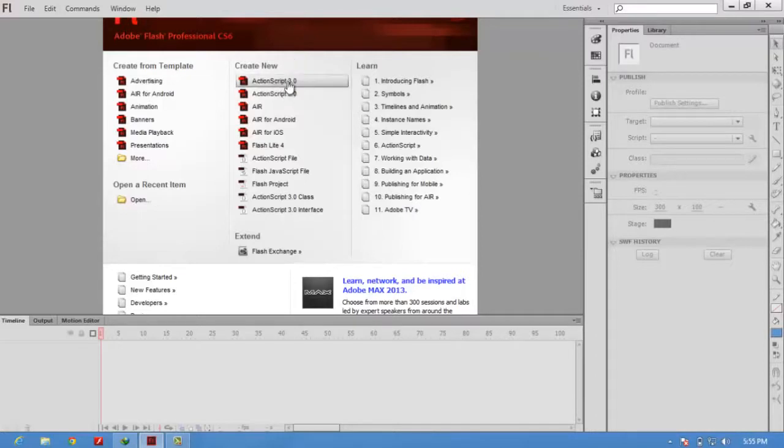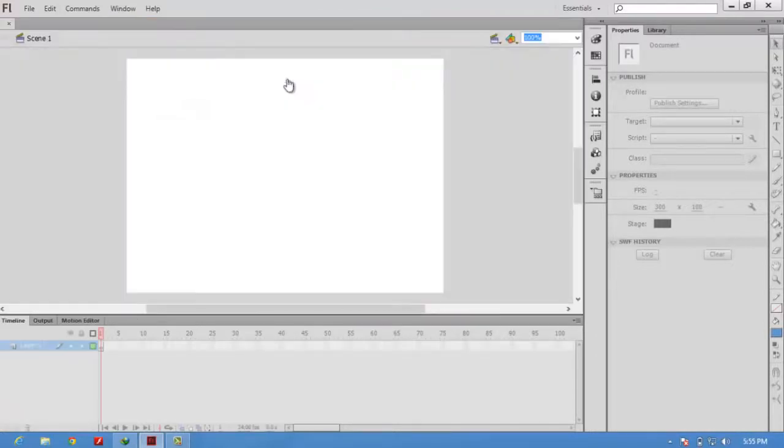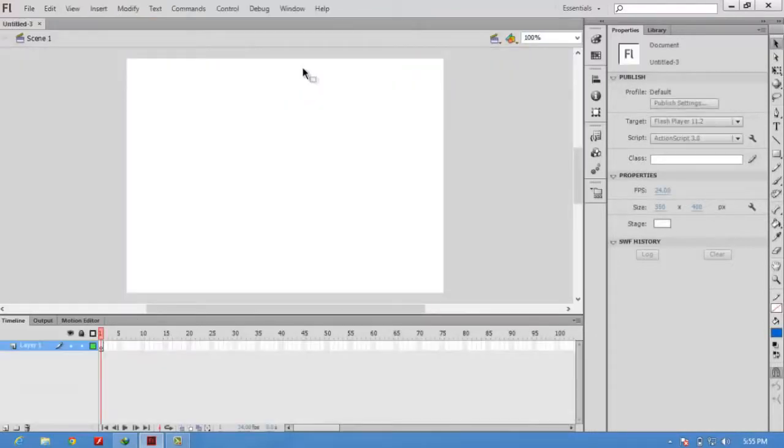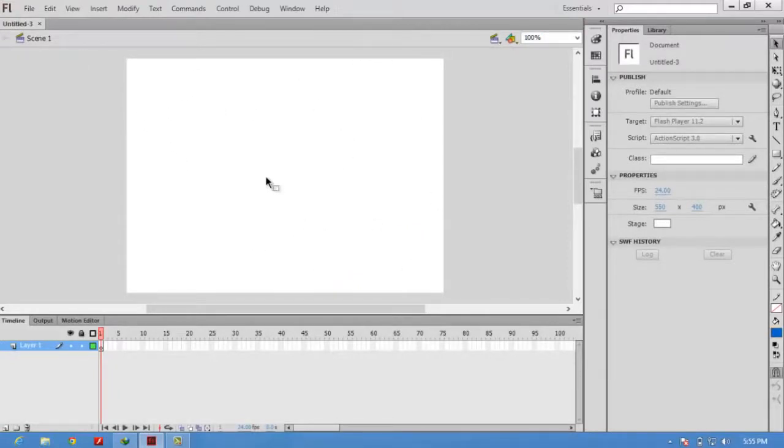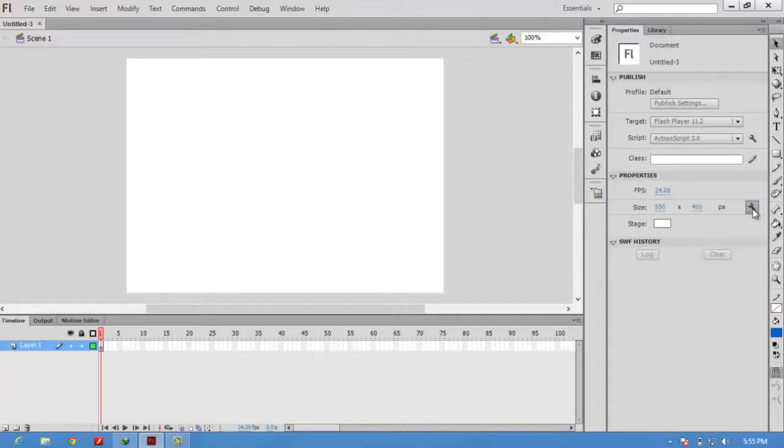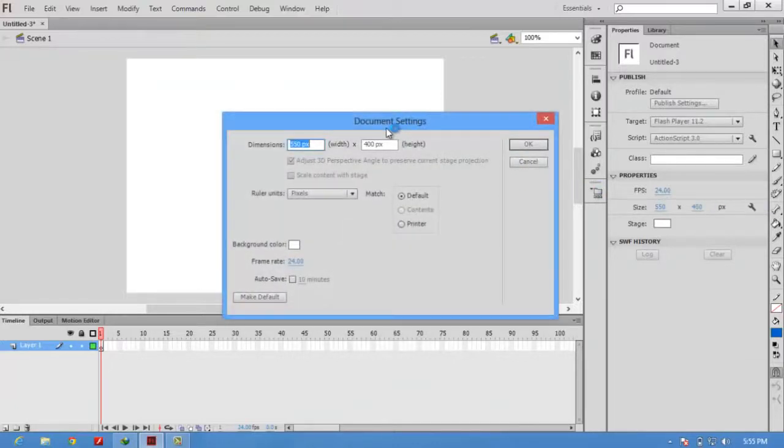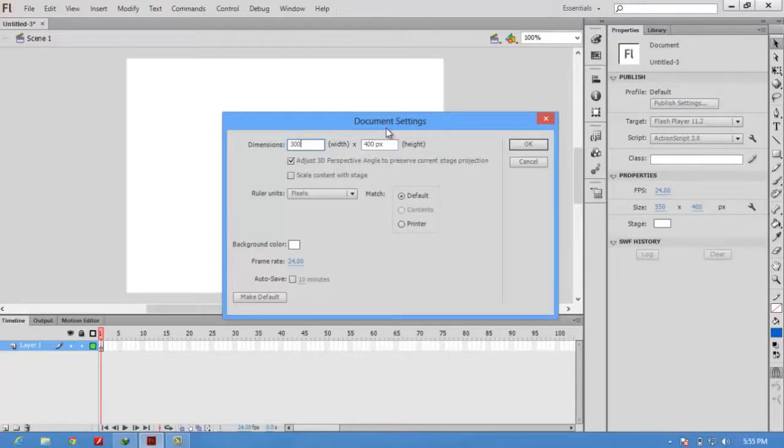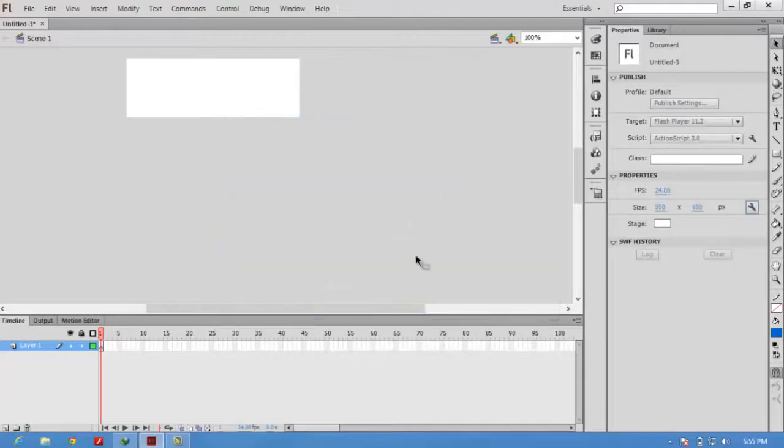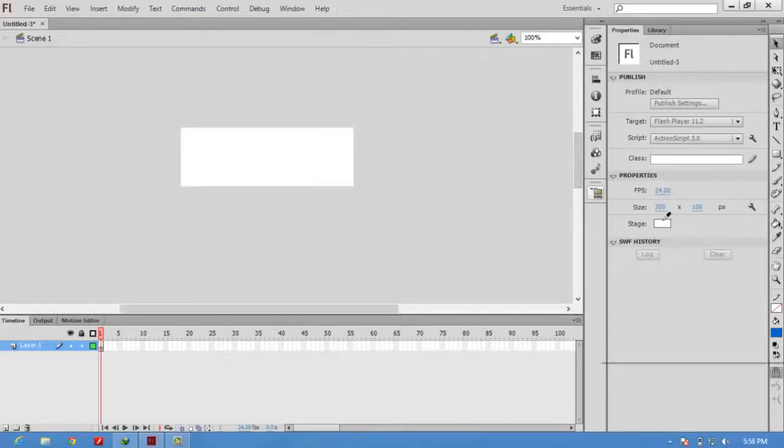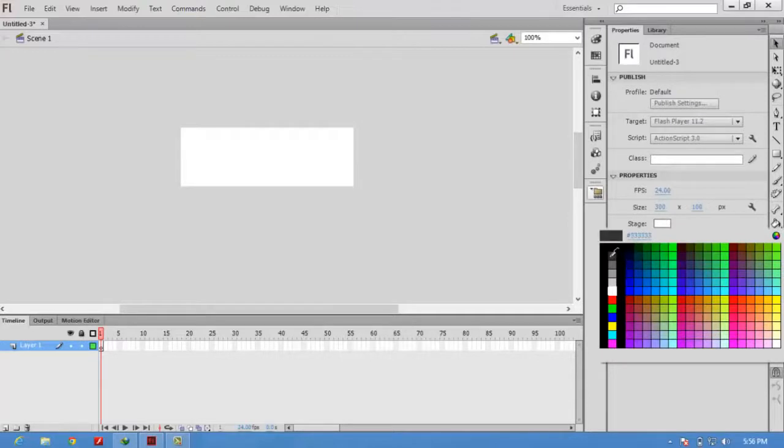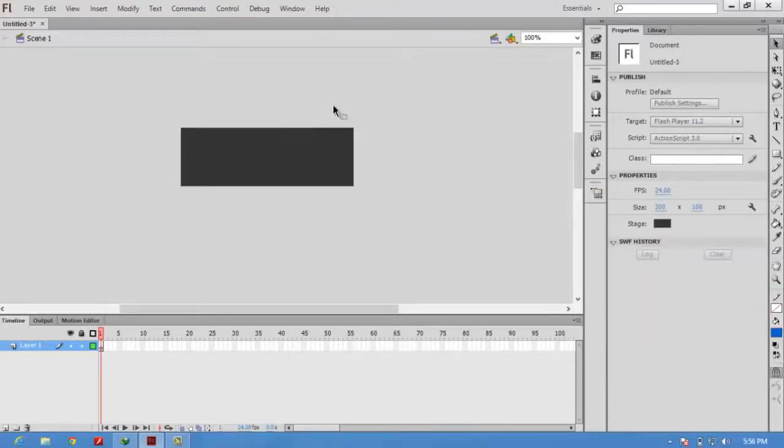First of all, create a new ActionScript 3.0 file. This white area is known as the stage. I am going to change the size for the stage. Click here, or you can use the shortcut Ctrl+J. My size is 300 by 100. My background color is this one.